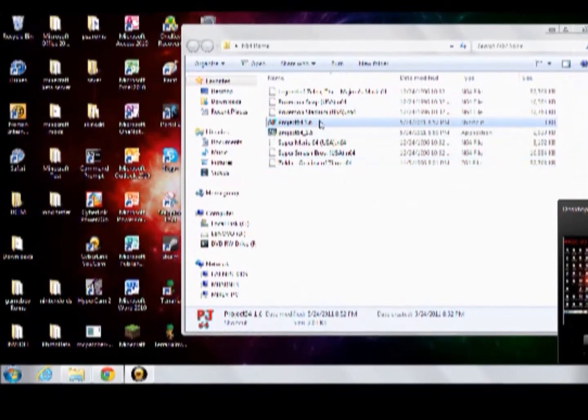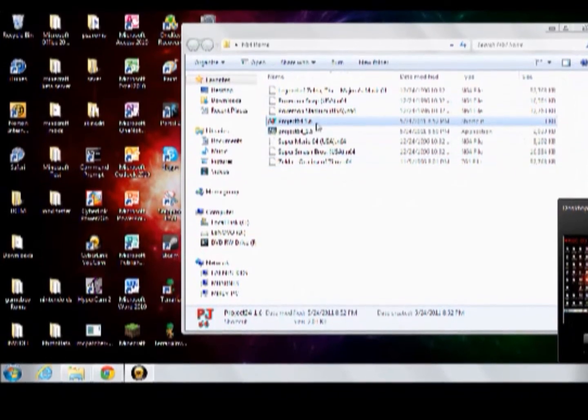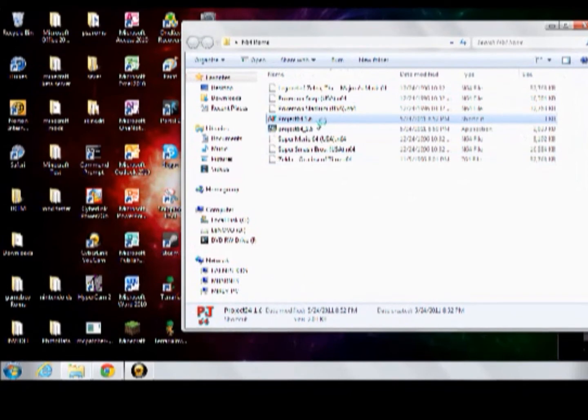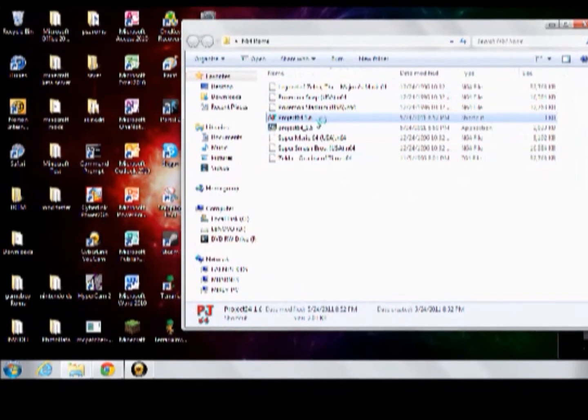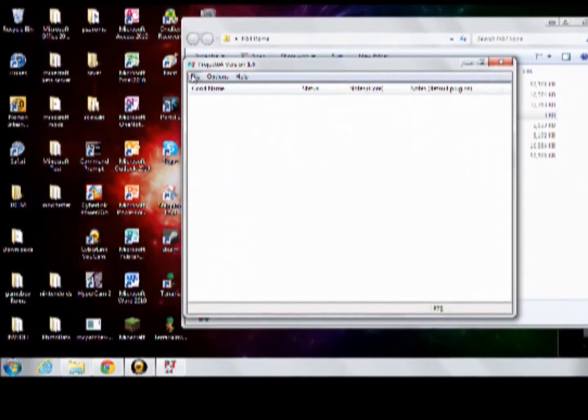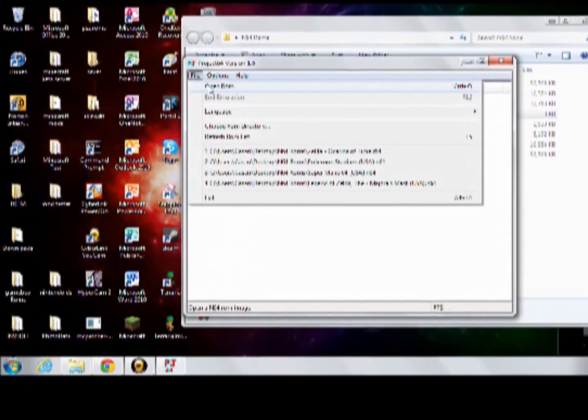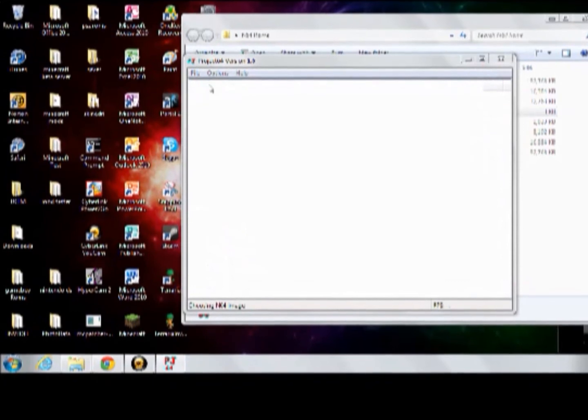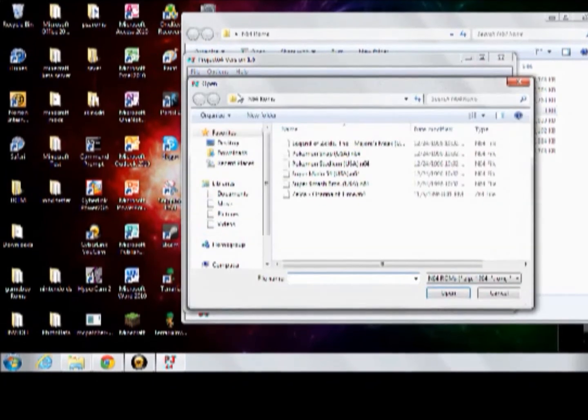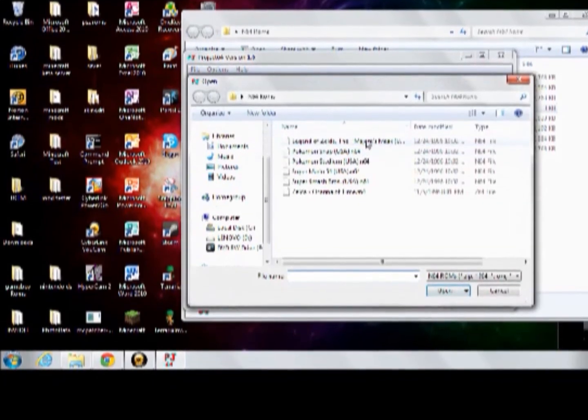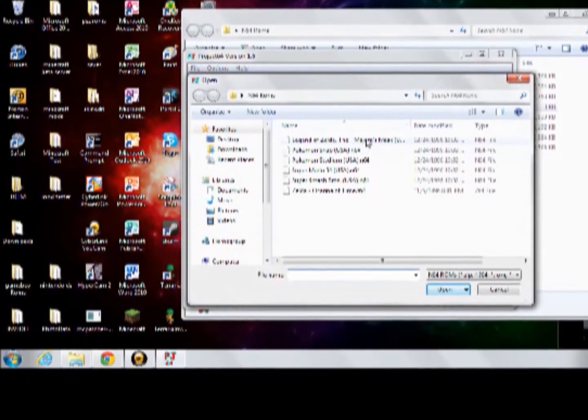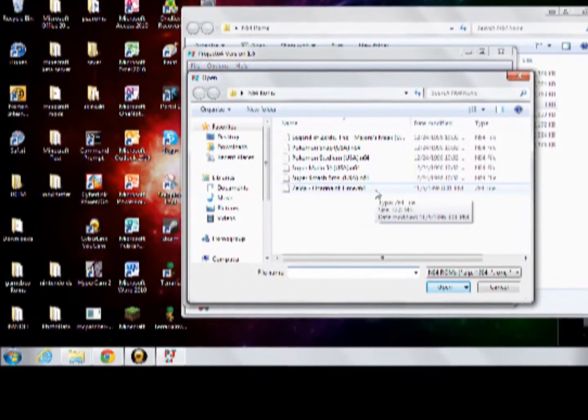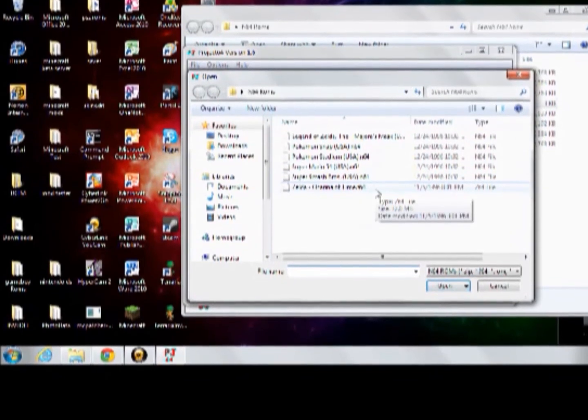And then, once you have those, just double click this, go to file, open ROM, and it should automatically detect the ROMs you have placed there, and open up the one you want to. Ocarina of Time.